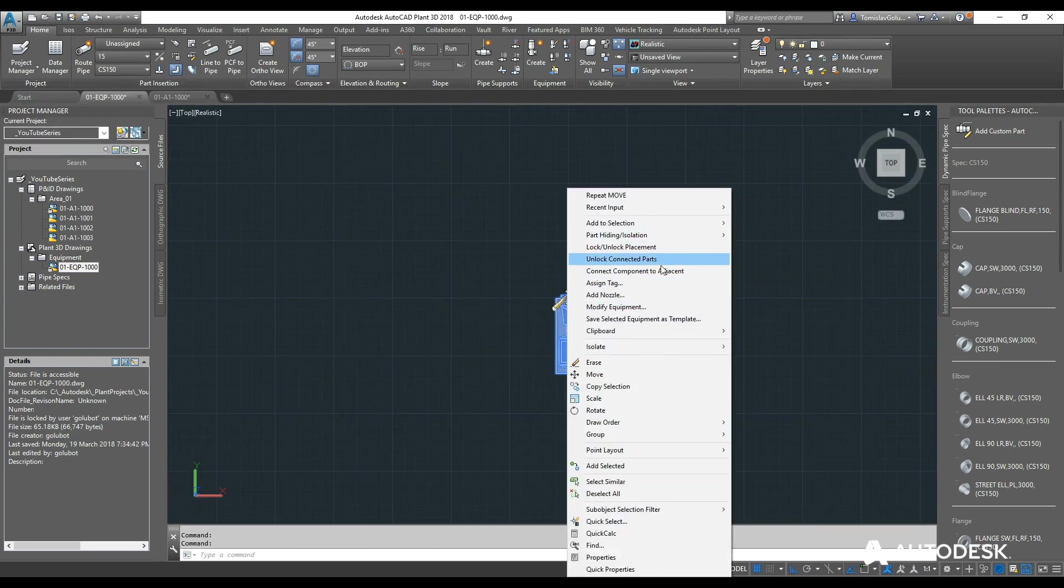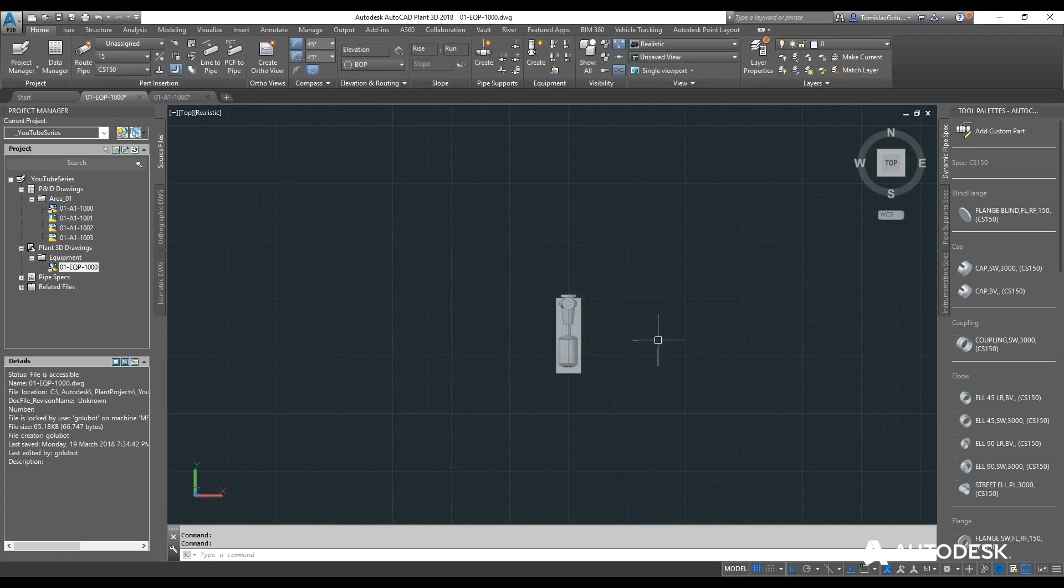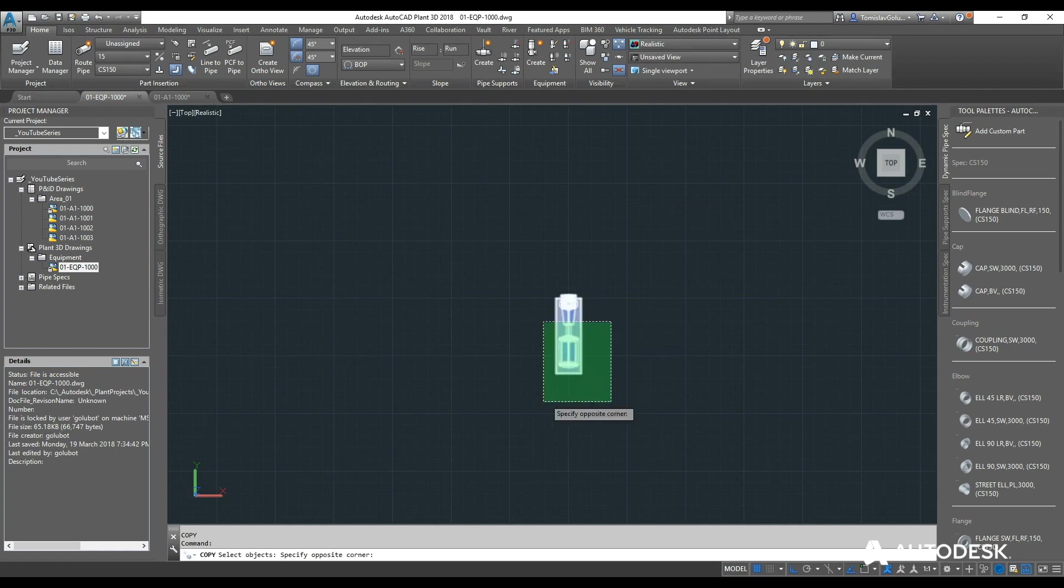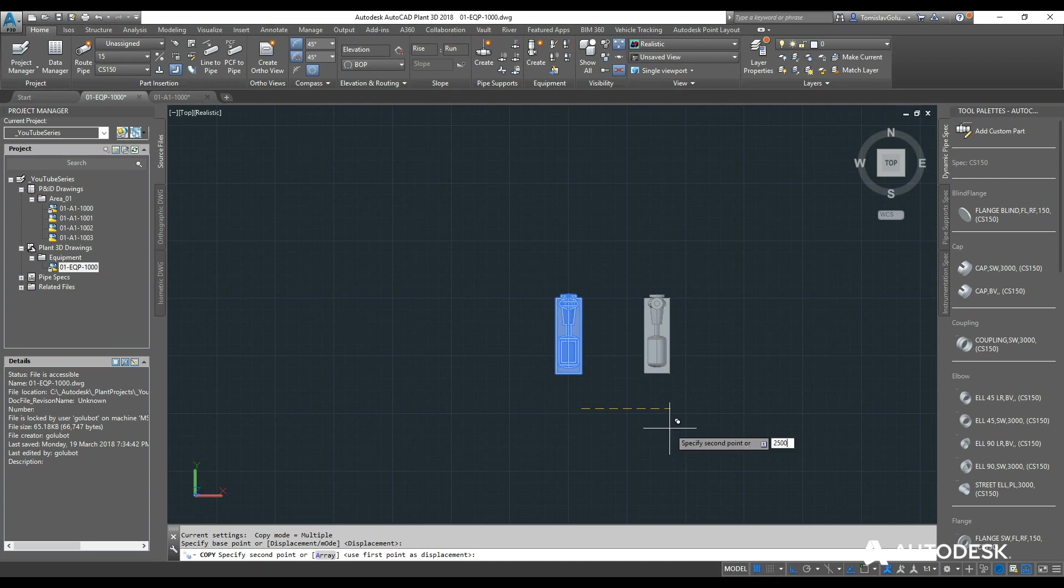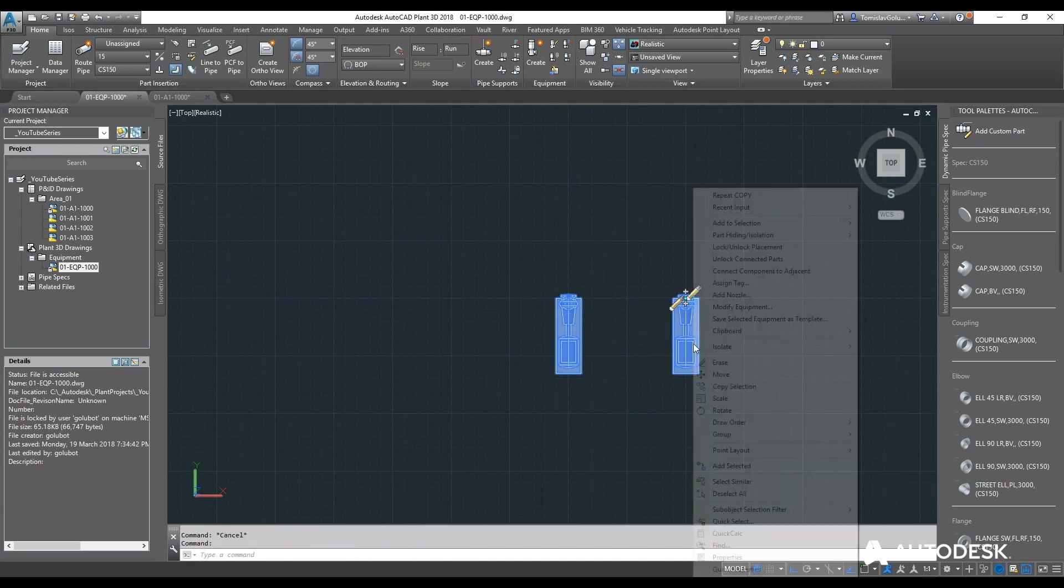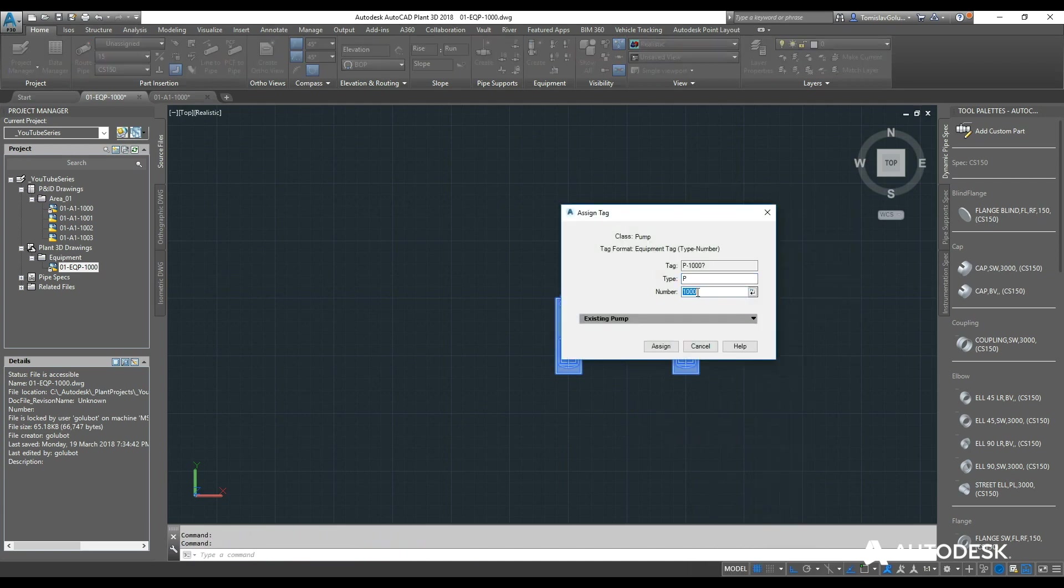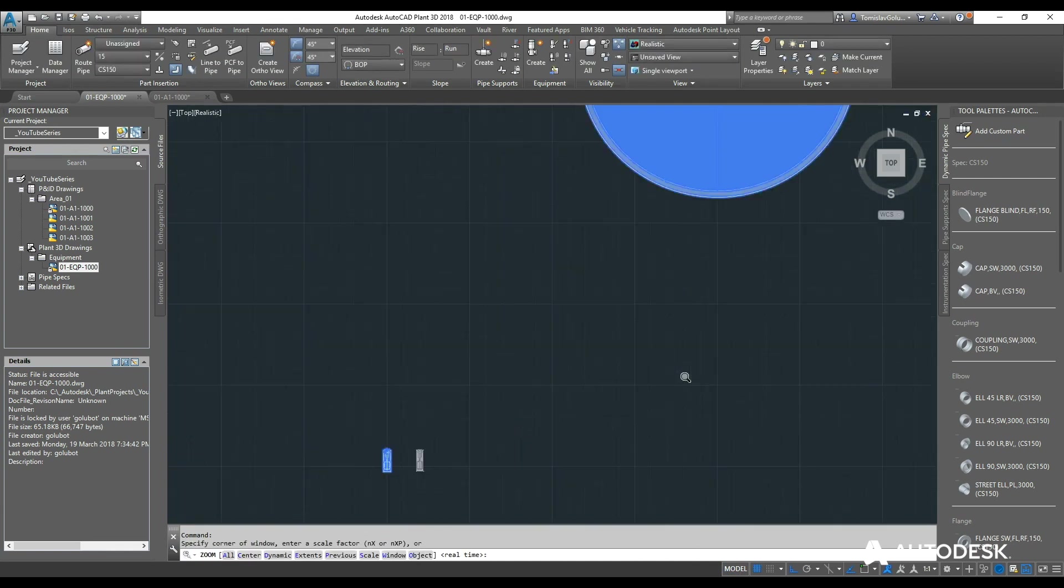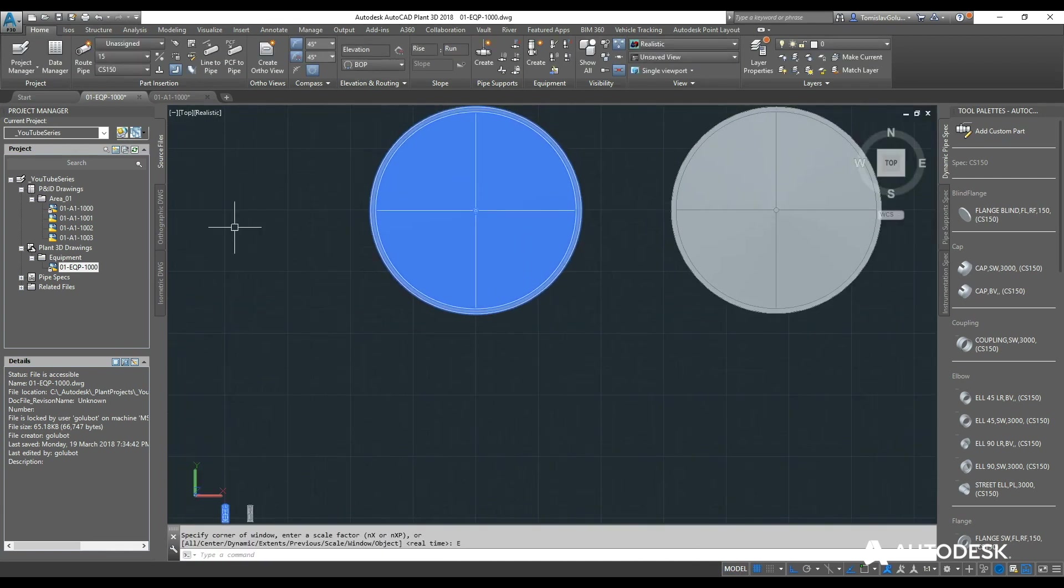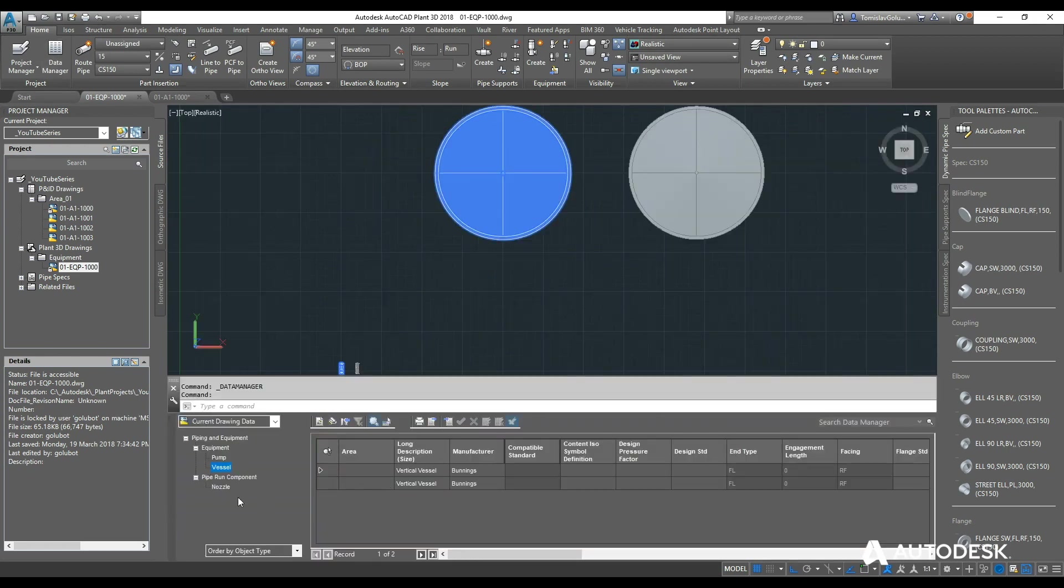So right click, assign a tag, P1000. And then do the same thing, I am going to copy it. We will copy it at 2500. And then do the same thing, assign a tag, P1001. So there we have our, so far, four pieces of equipment.